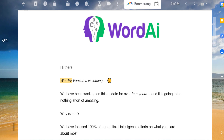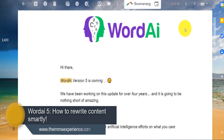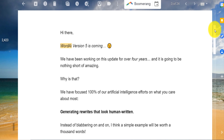Hey, how's it going, beautiful people? In today's video I'm going to review one of the best article writers out there. I have already covered different versions on my channel — it's called Word AI. They actually have version 5 out now. I have been covering it since version 3 and have covered version 4 as well.